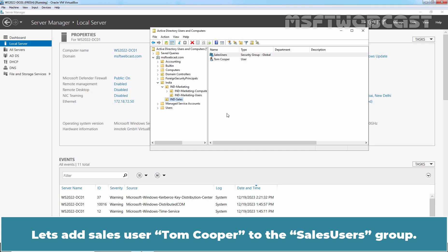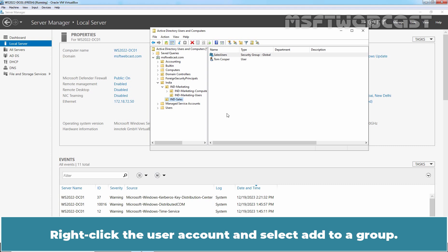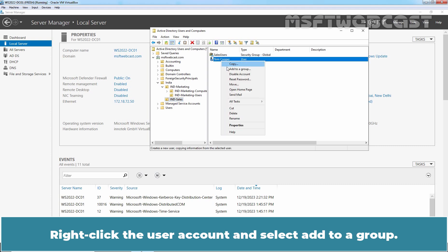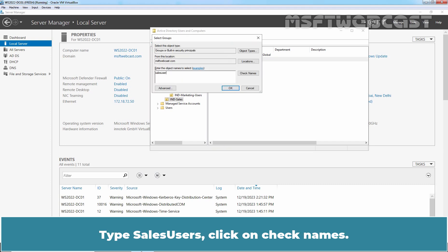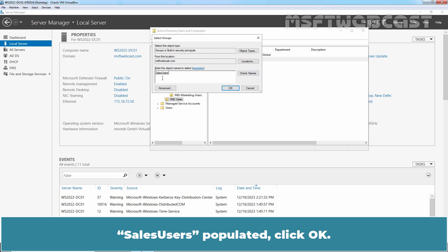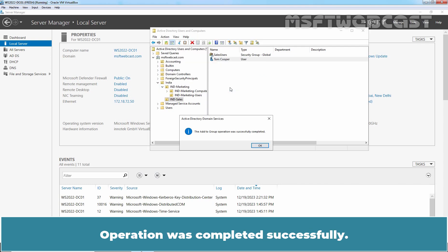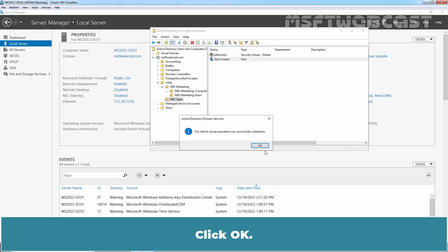Let's add cells user Tom Cooper to the Cells Users group. Right-click the user account and select Add to a Group. Type Cells Users and click on Check Names. Cells Users is populated. Click OK. The operation was completed successfully.